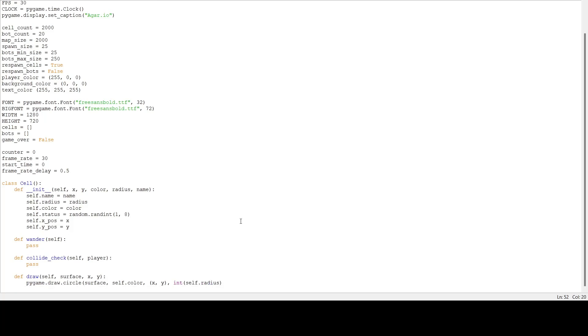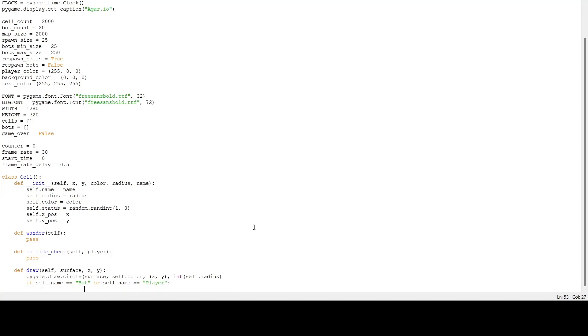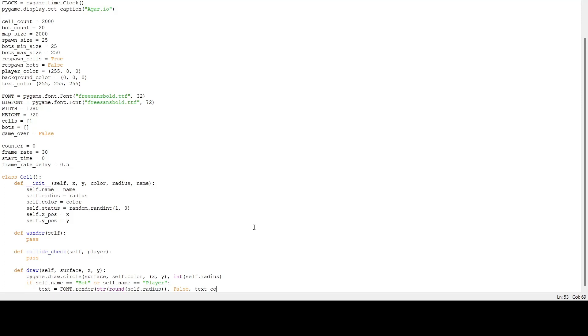Also if it's a bot or a player we want to show its mass. So if self.name equals 'bot' or self.name equals 'player', we are going to put text on the screen at the x and y of the circle. Text equals font.render, we're going to round its radius and convert it to a string, False, and we want to draw it as text_color. Yeah that's it for the draw function.